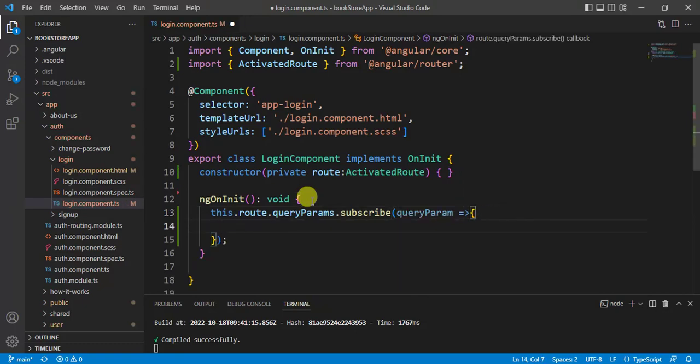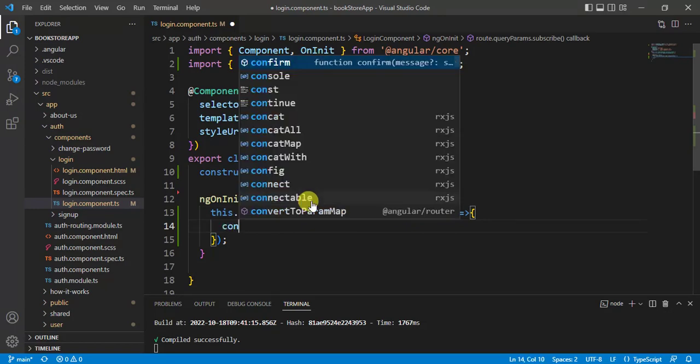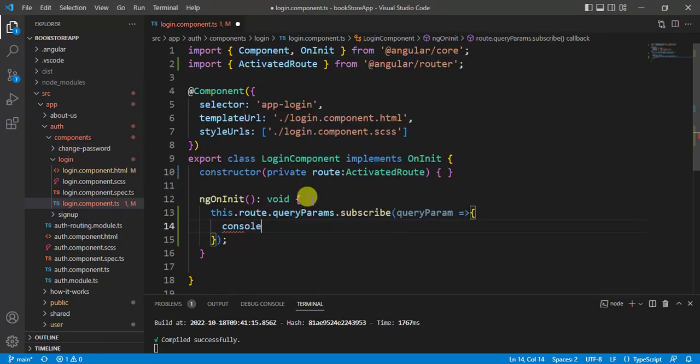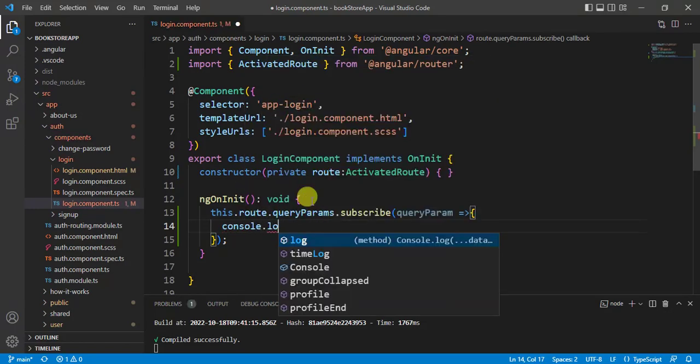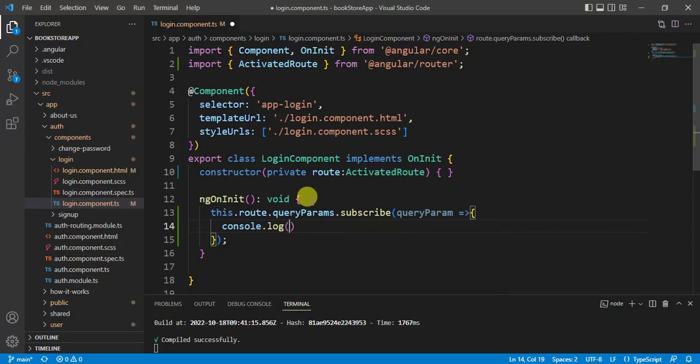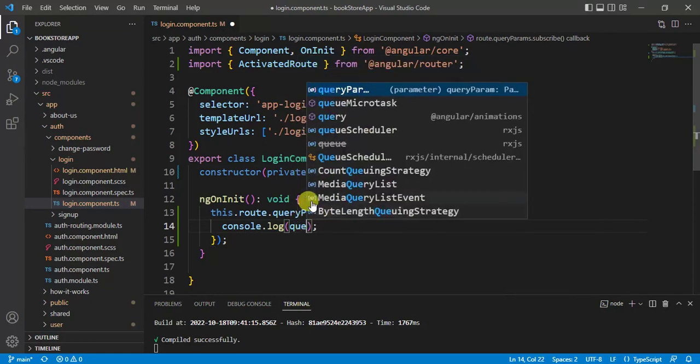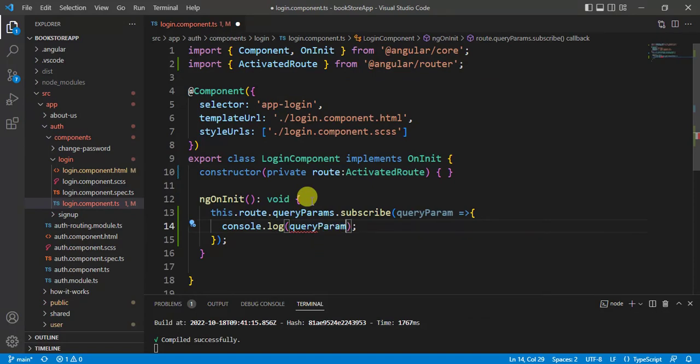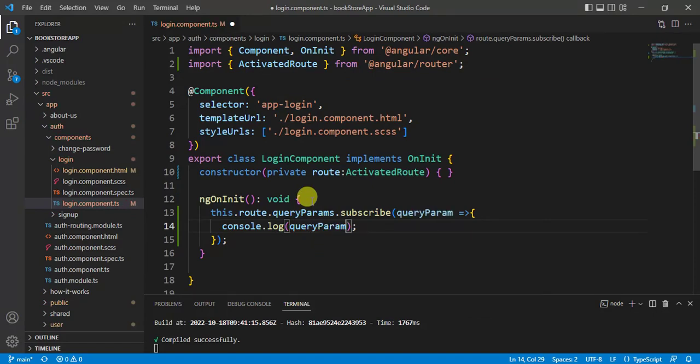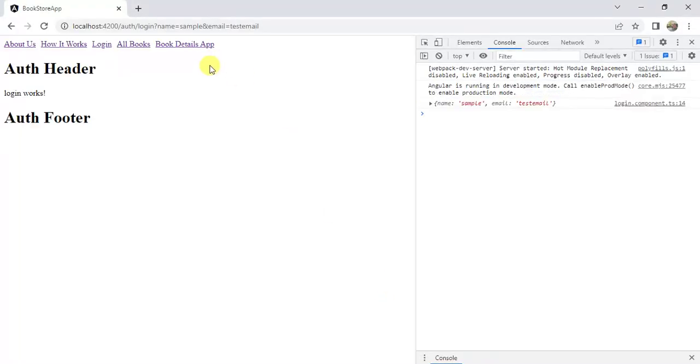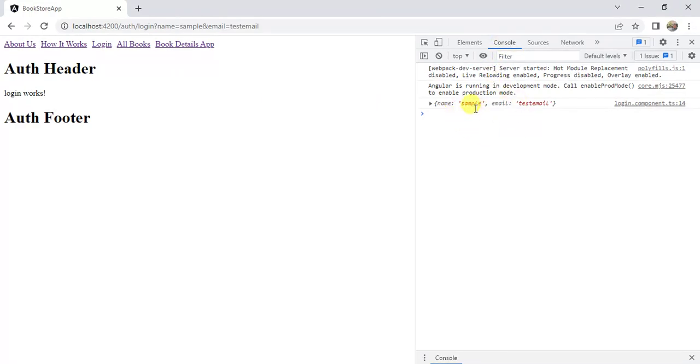Here, let's print the value by using console.log. Here, let's pass the query params. And save the changes. Go back to the browser. See here, in the console window, we are having both the values.